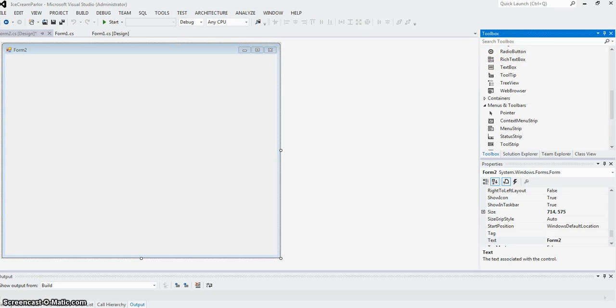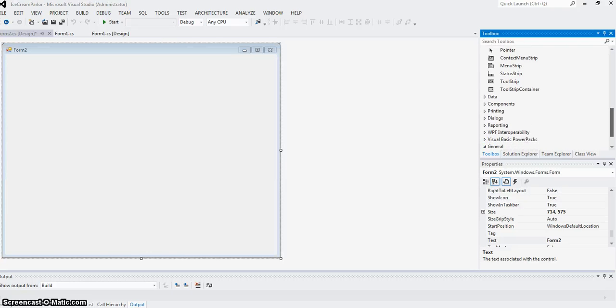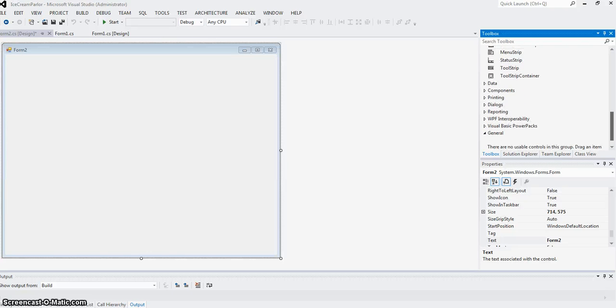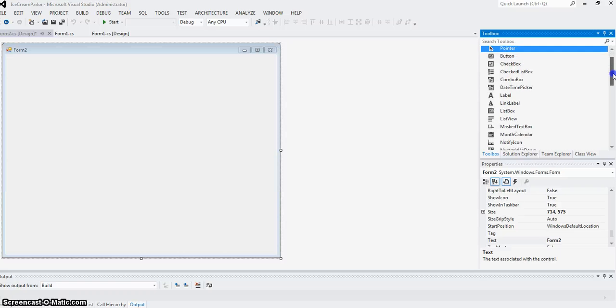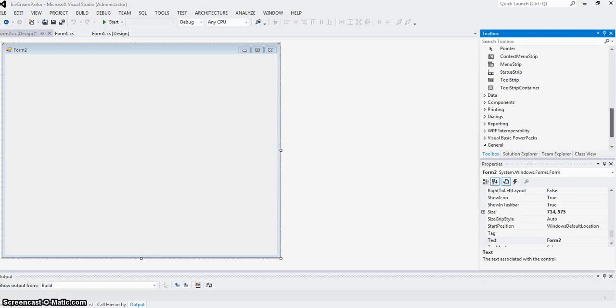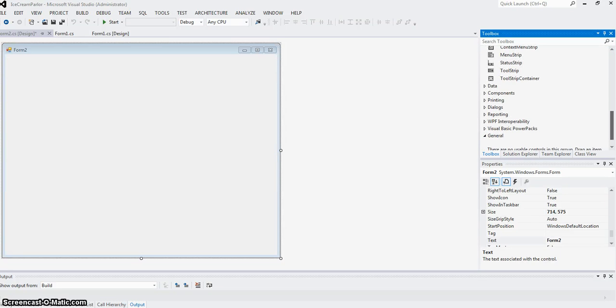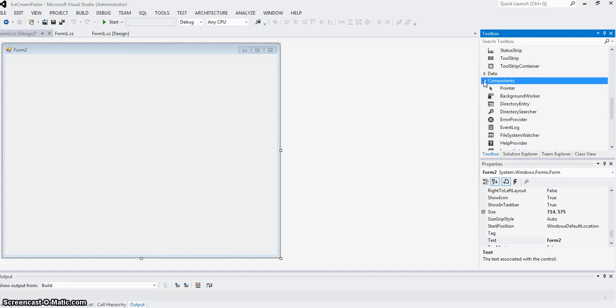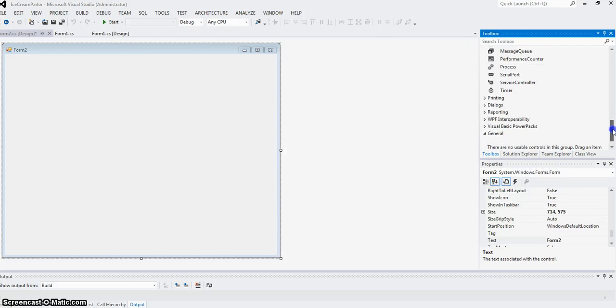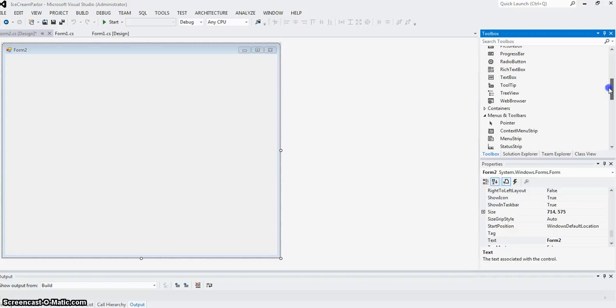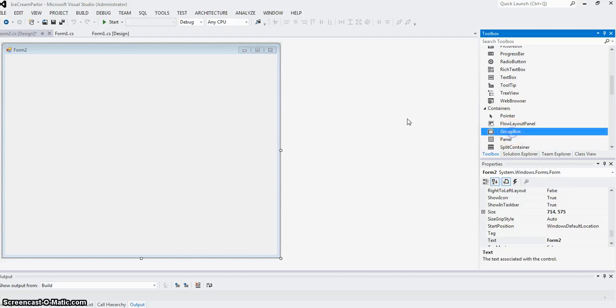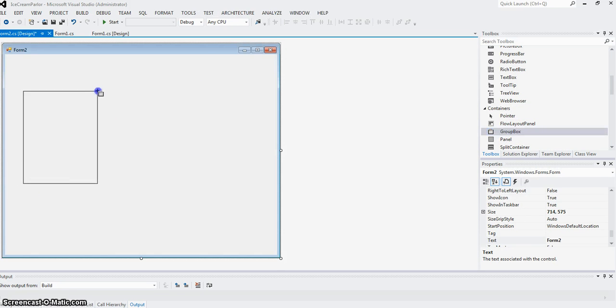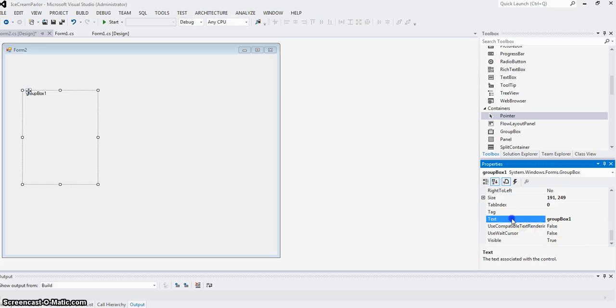Here's my toolbox. First I put the container for the radio buttons—a group box. I click a group box and put that here. You can change its name by clicking here; the text property can be changed to read 'Ice Cream Sizes'.